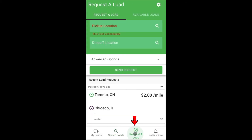Next comes Request a Load. Use this feature to choose a date and location where you will next need a shipment. For instance, if your current load delivers in Chicago tomorrow, request a load in Chicago beginning on tomorrow's date. Request loads for any location for any date in the future — later today, tomorrow, next week, or next month. We'll start finding loads that match where your truck is going to be.